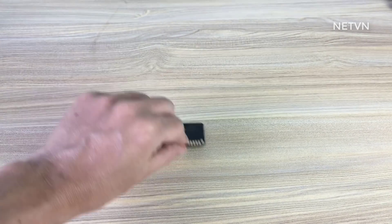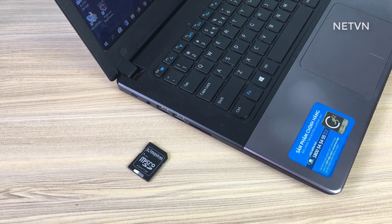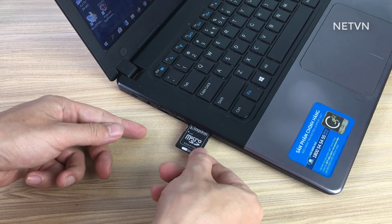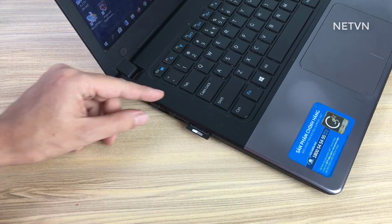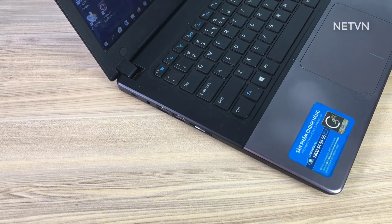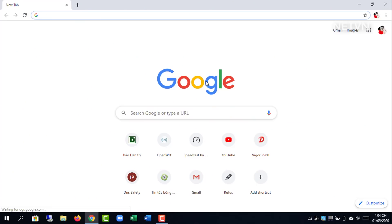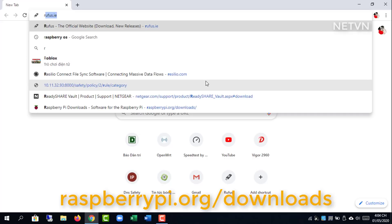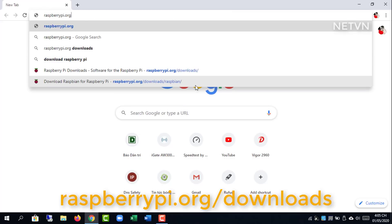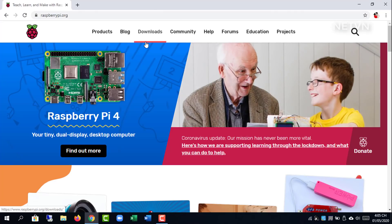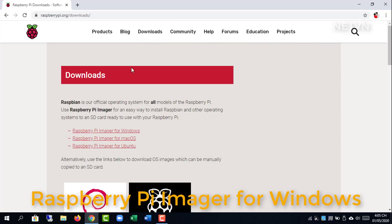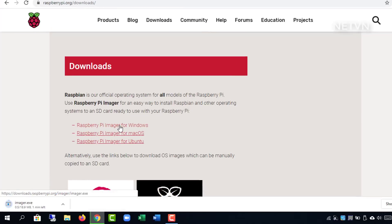First, I installed the Raspbian OS. Visit raspberrypi.org and follow the instructions. Use Raspberry Pi Imager for an easy way to install Raspbian.